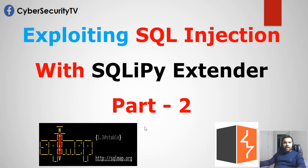Hey, everyone. Welcome back to CyberSecurity. In the previous episode, we talked about SQL map and how to exploit SQL injection using the SQL map command line.